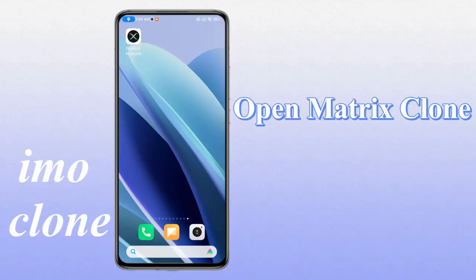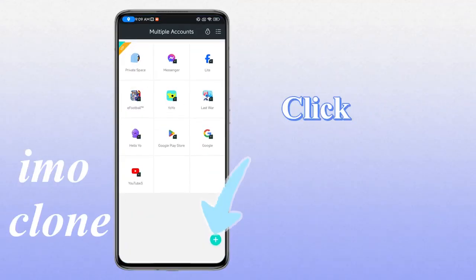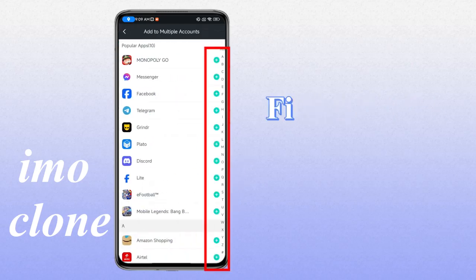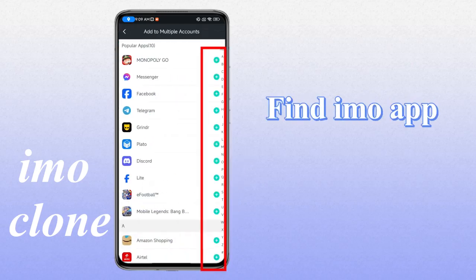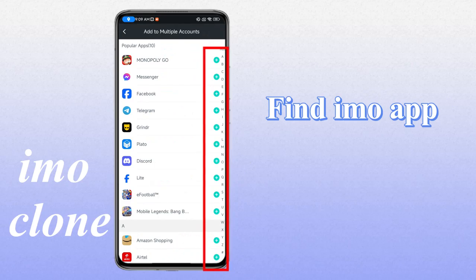Open Matrix Clone. Click the plus button in the lower right corner. Search by the first letter of the app.